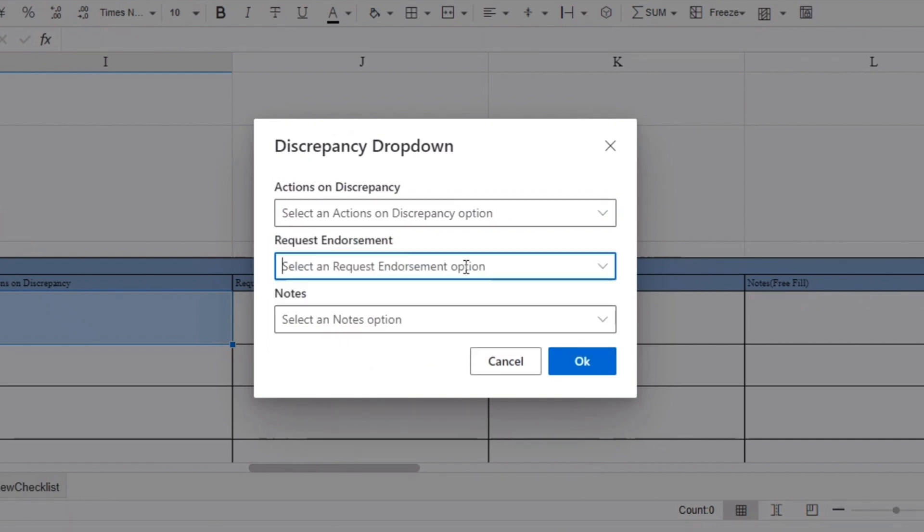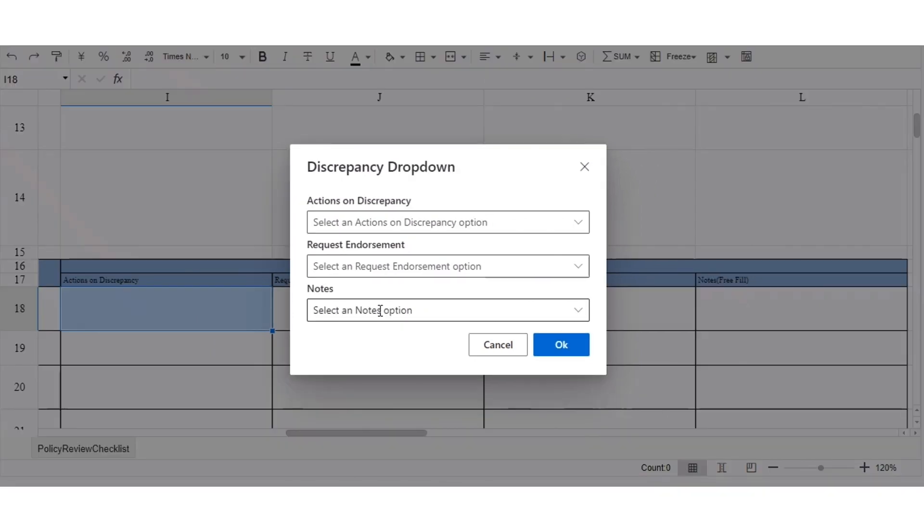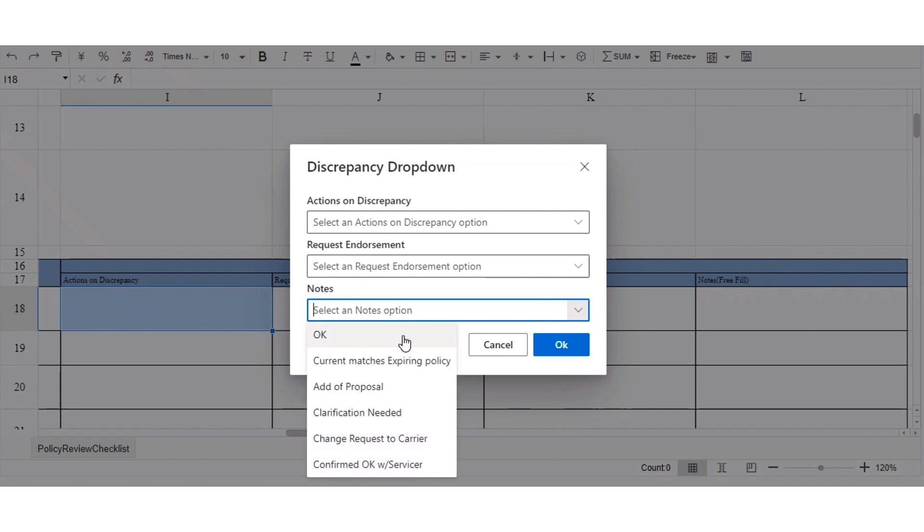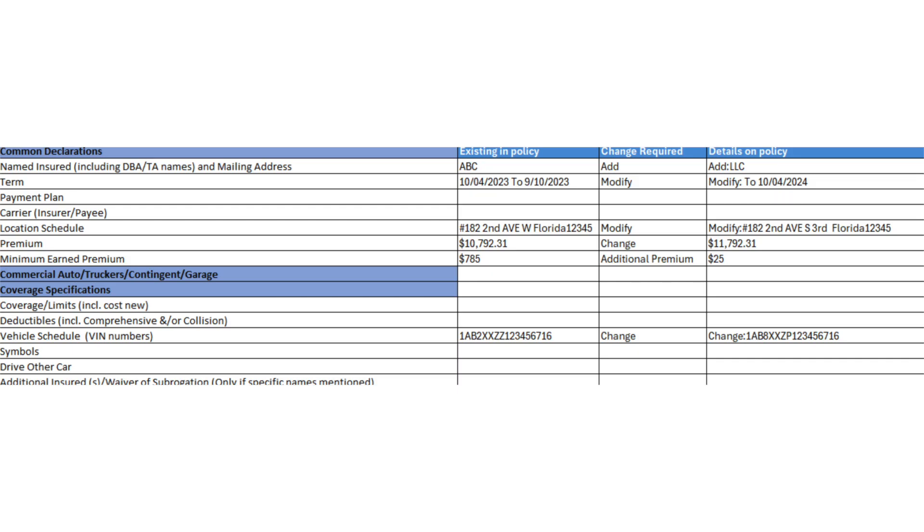If account managers want to generate the change endorsement, they need to select Yes from the drop-down menu below. Once the drop-downs are updated, you can add any necessary notes or comments, such as Clarification Needed. This helps the agency track the actions made on the checklist and also analyze the variances from various sources such as carriers, agency management systems, or proposals.